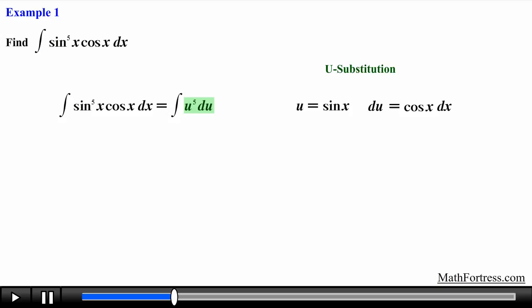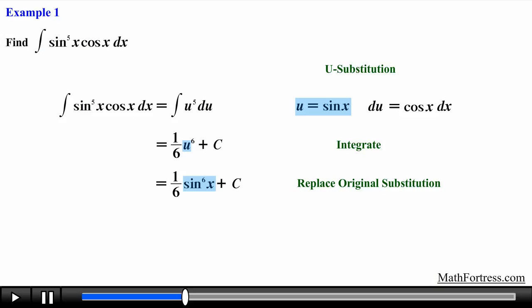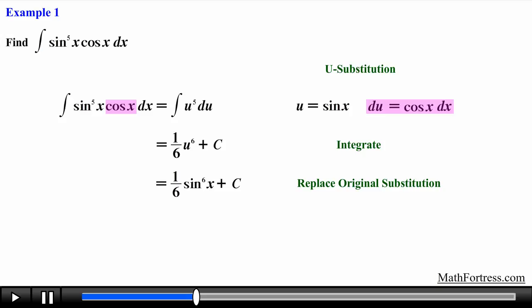At this point it is just a matter of applying the power rule for integration. The integral of u⁵ du is equal to (1/6)u⁶ + C. The final step is to replace u with sine of x, giving us the final answer: (1/6)sin⁶(x) + C. This integral was relatively easy because of the presence of a single cosine expression that was vital for the u-substitution step to work. Keep this little detail in mind as we go over more challenging trigonometric integrals.